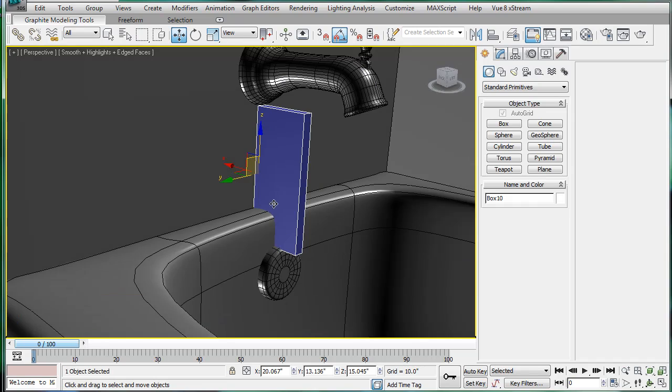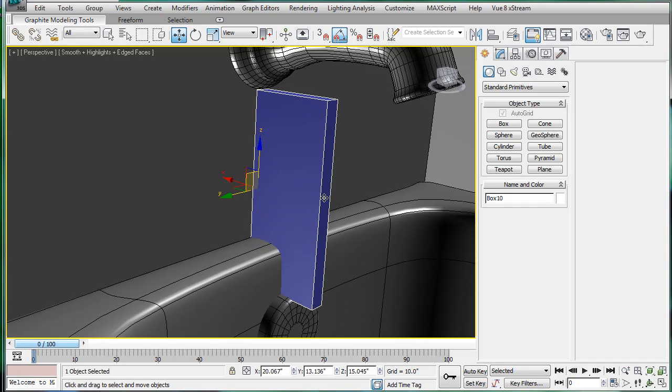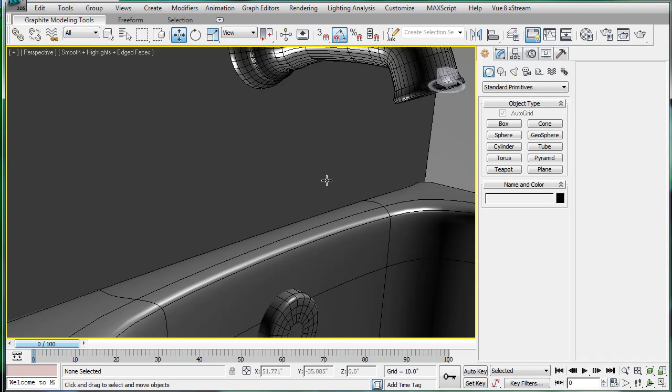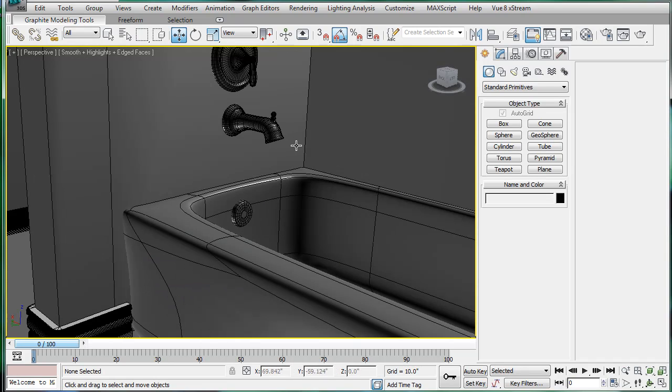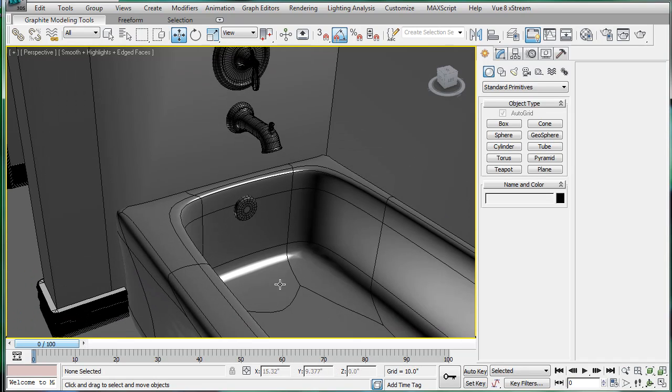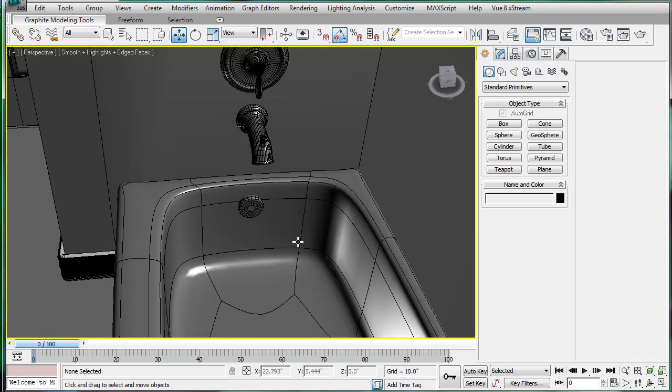Make sure you position everything correctly. Next we're going to work on the drain.